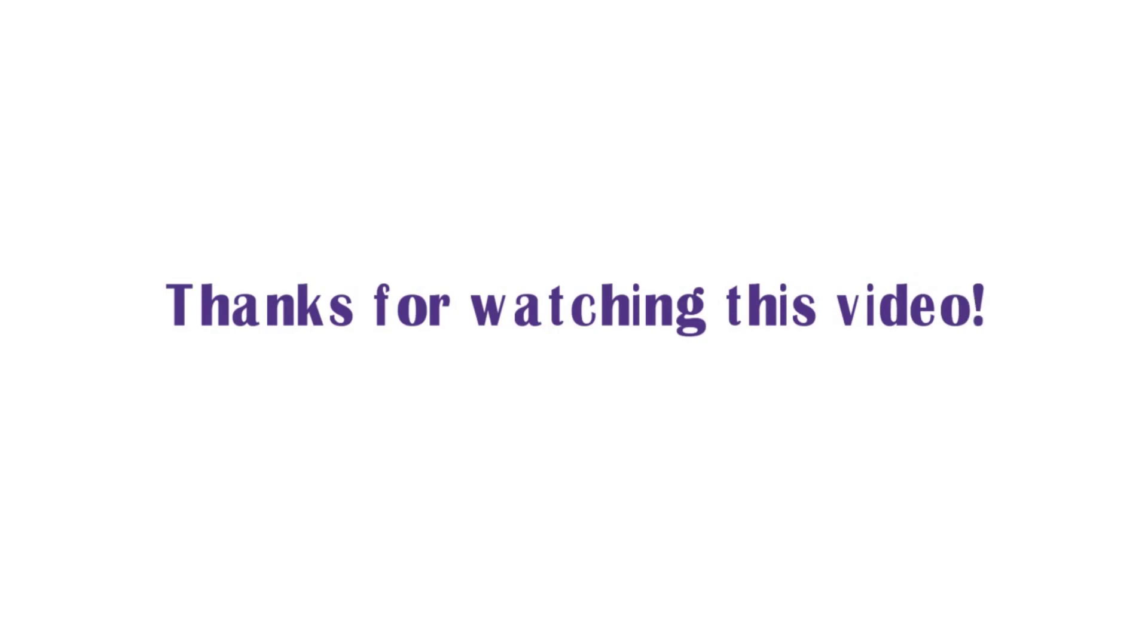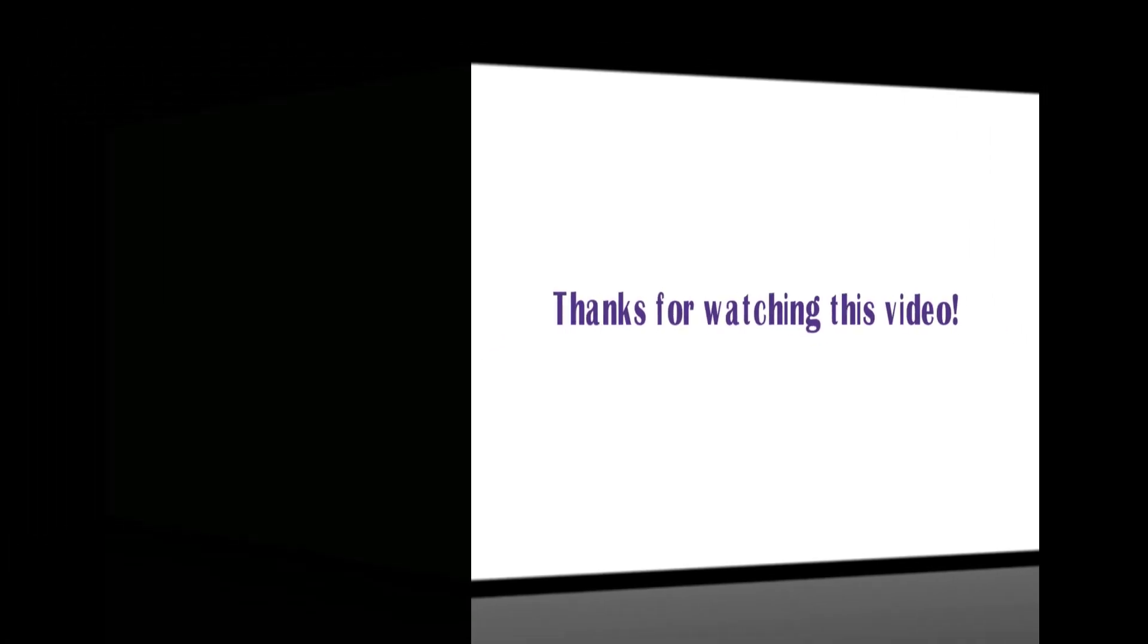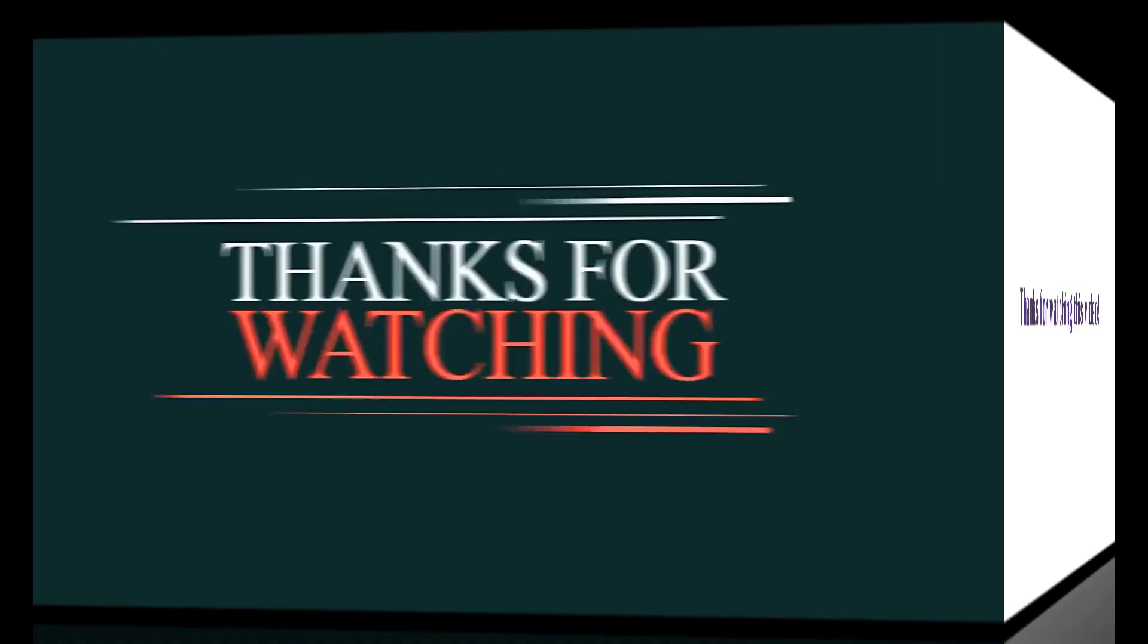Thanks for watching this video. Don't forget to subscribe this channel. Thank you.